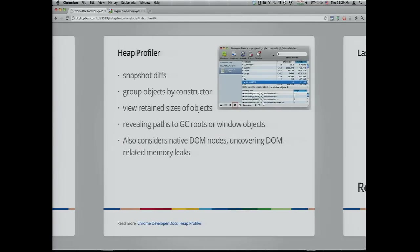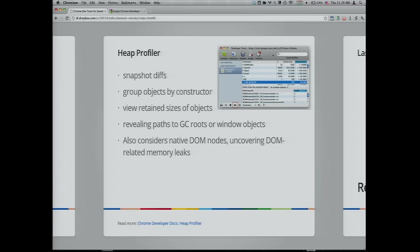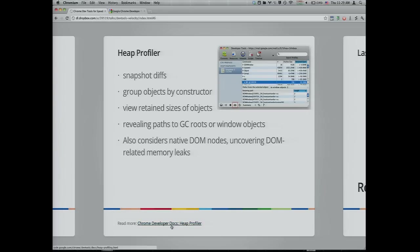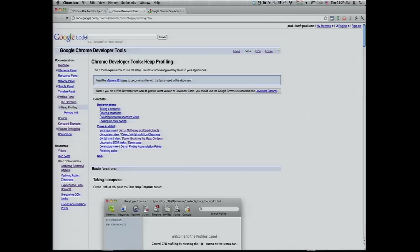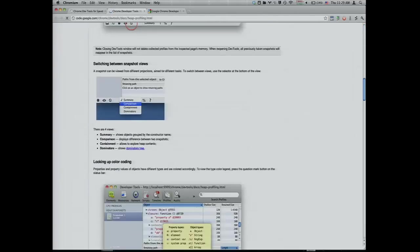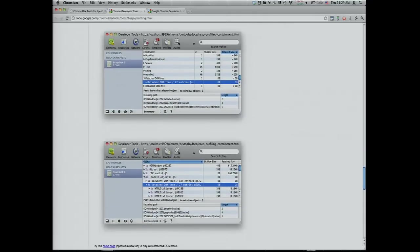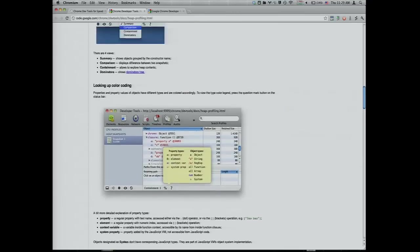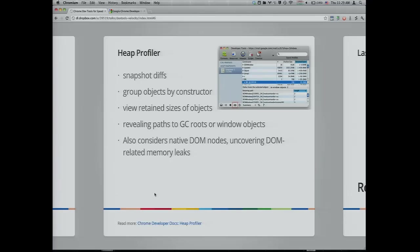The heap profiler just a month ago got a huge upgrade. It's your tool for digging into the memory consumption of your app. You can get snapshots of memory usage and get diffs between those, group objects by constructor, view the retain size which shows if this object was disposed of how much memory would I free up. If you're digging into memory leaks or finding the highest memory consumers in your app, I'd really recommend you dig into it. We have a whole new set of docs and demos.